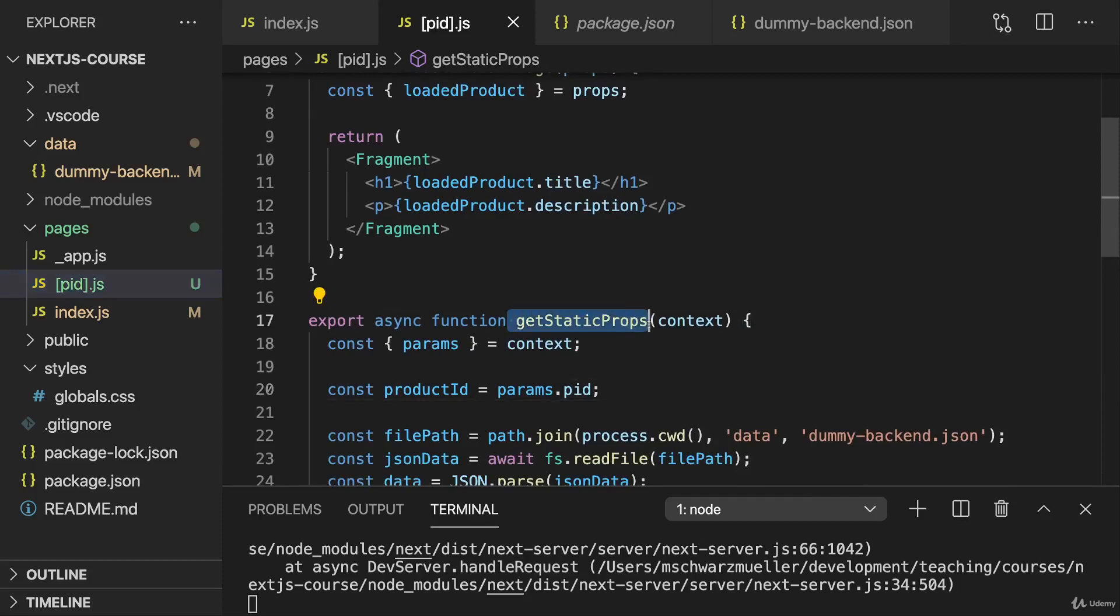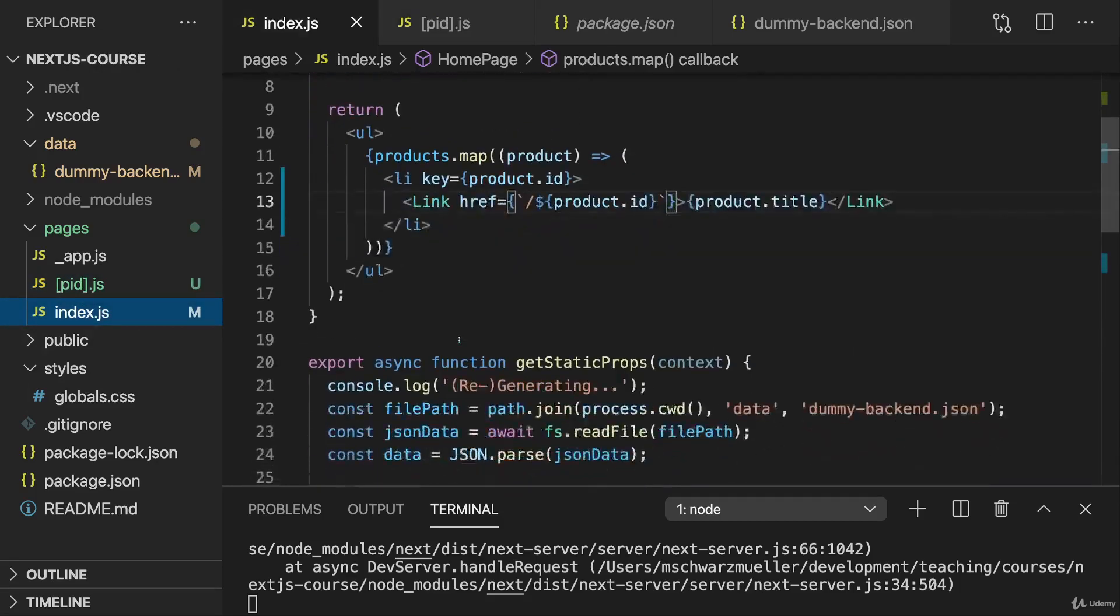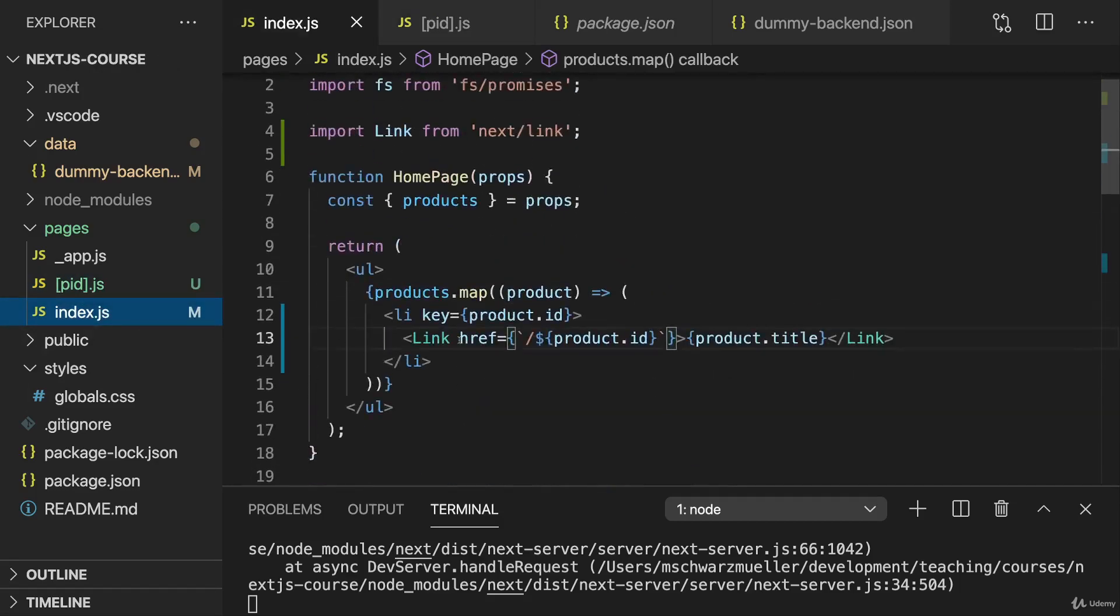And as I mentioned, when you add this function to a page component file, then you tell Next.js that you want to pre-render this page in advance. For Index.js, that didn't make a difference. There it was the default anyways.